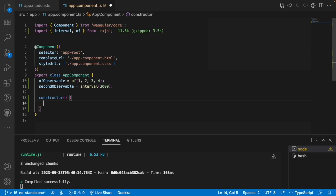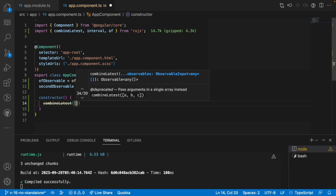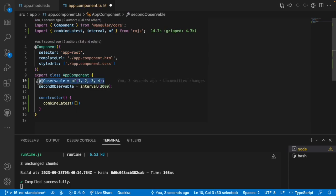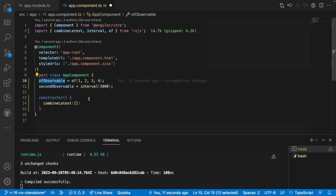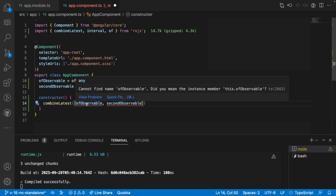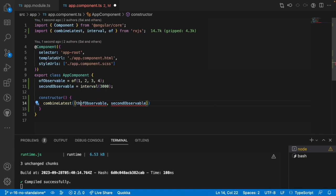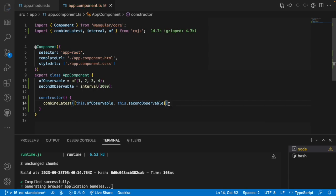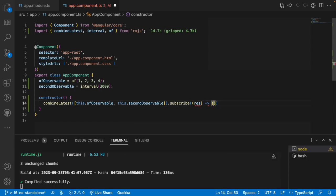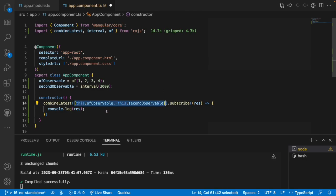First, I will show you CombineLatest. It comes from RxJS and receives an array of observables. I have one observable created with the 'of' operator and another created with the 'interval' operator. Let me pass both — this.ofObservable and this.secondObservable — and subscribe. The result will be in array format since we are passing an array.